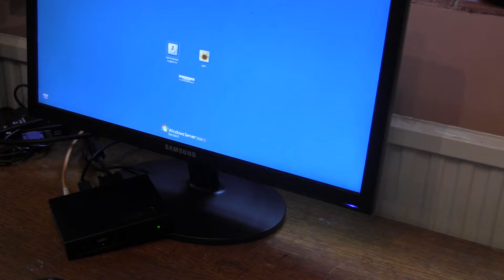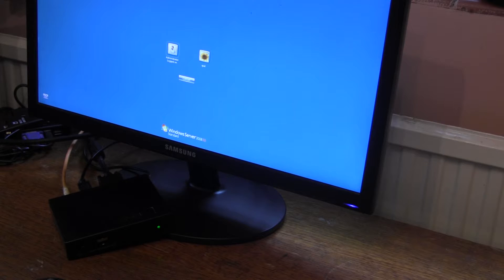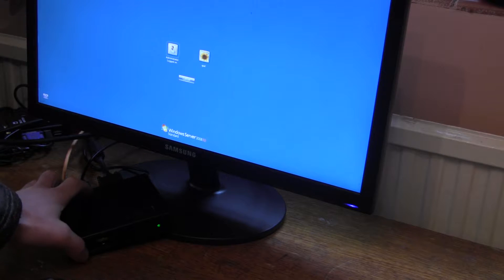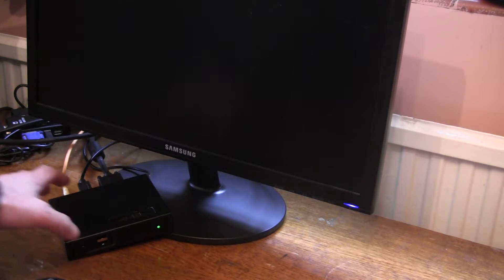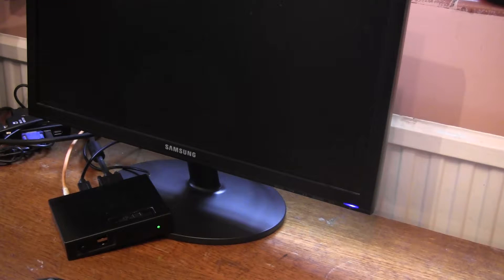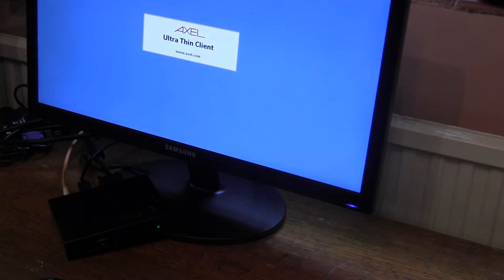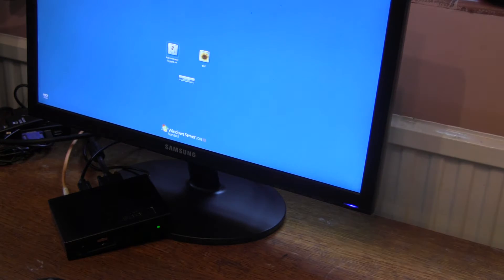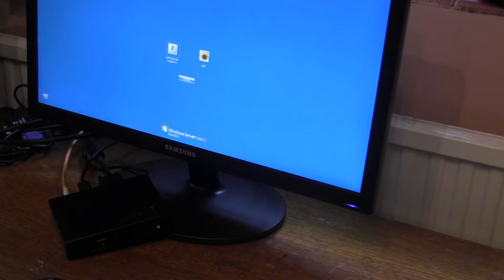There we are — a terminal set up without any interaction from the terminal. If we power cycle it, it would of course just connect directly to the server. It only does that special process to find the Axel management software when it's in its factory default condition. I'll now show what is done on the server side to set this up.